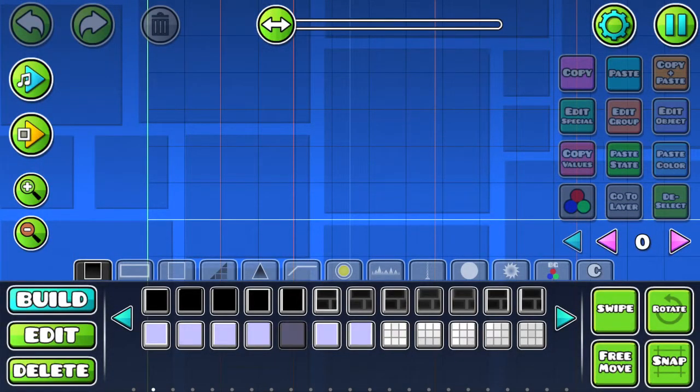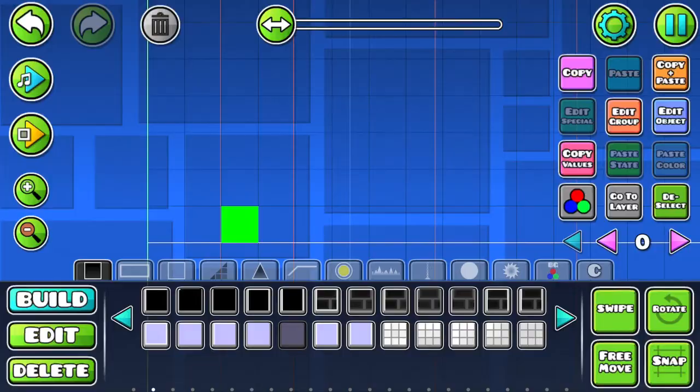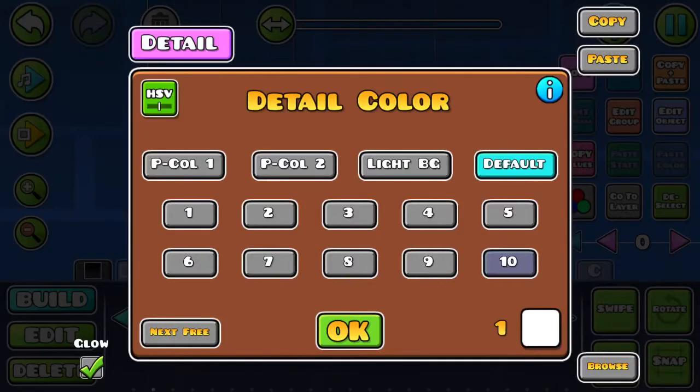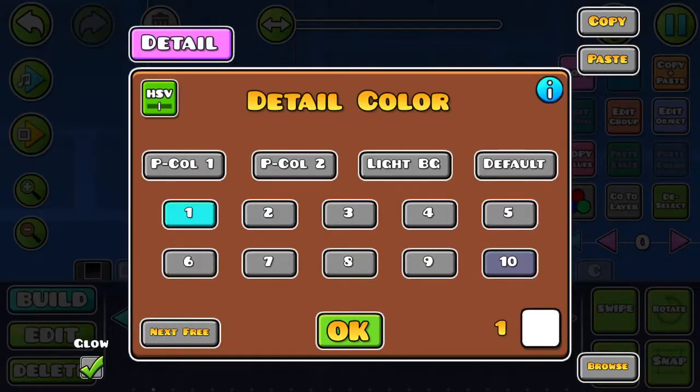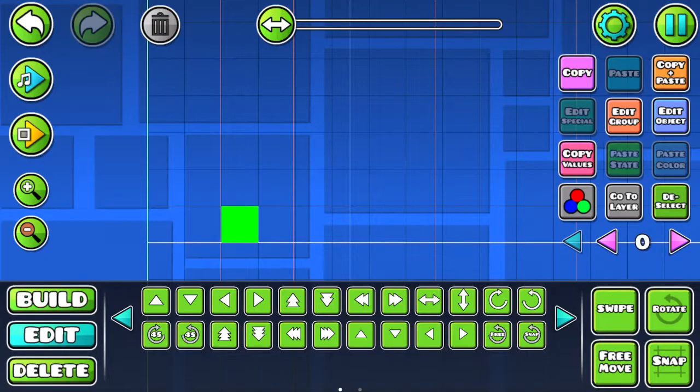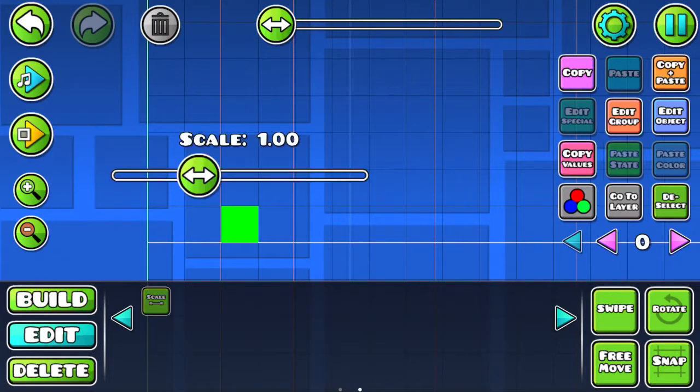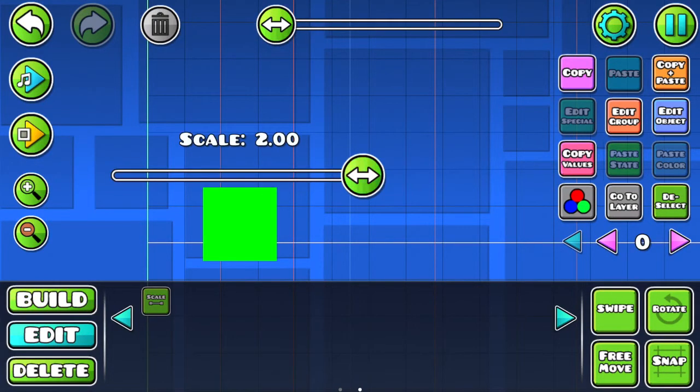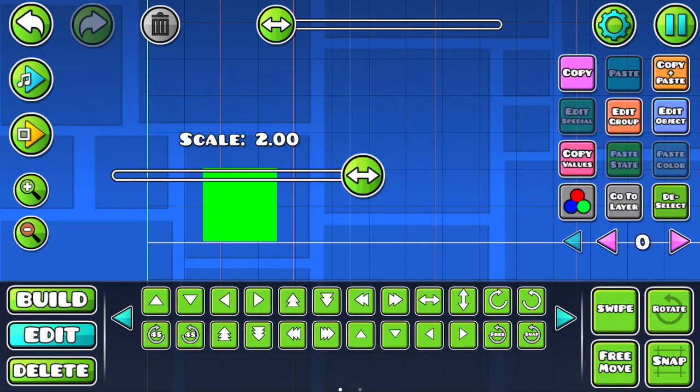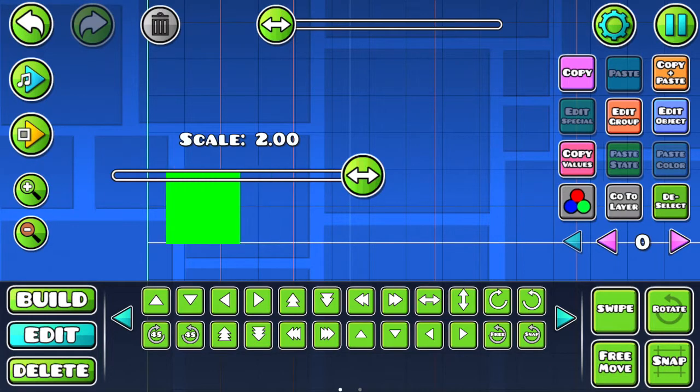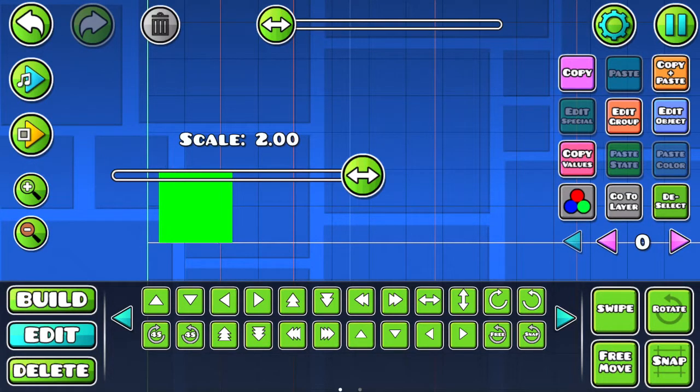So now what you want to do is you want to grab one of these white blocks and place it down. Now, before you do that, you want to go into the editor and scale it all the way to its biggest height. So now you just want to scroll that over to the green line. Once I can do it, then we can move on.